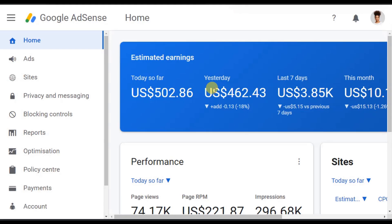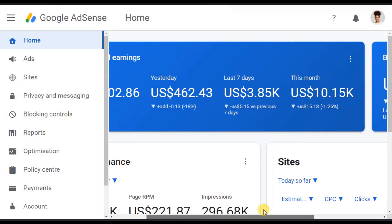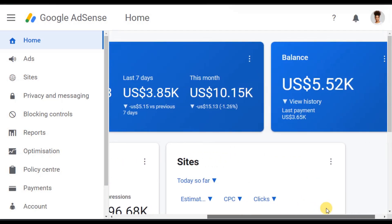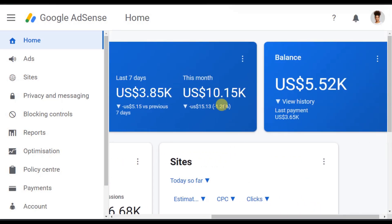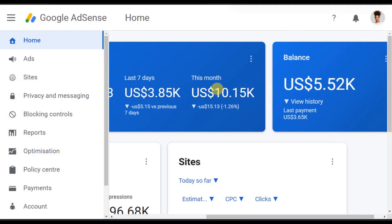First is Google AdSense. What you are seeing on your screen right now is my AdSense earnings. Today is 28th September and I have already made over $10,000. I believe by the end of the month I will make $11,000. Although these earnings are not coming from an Aviator website that I have built, you can use the same method to make this amount of money.